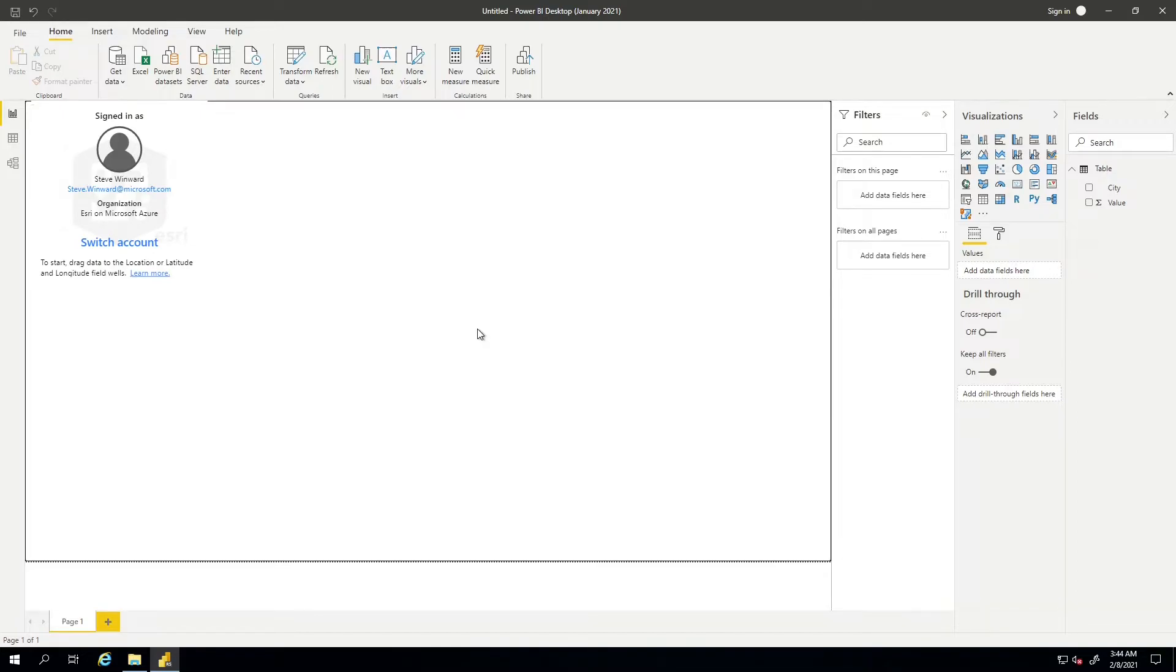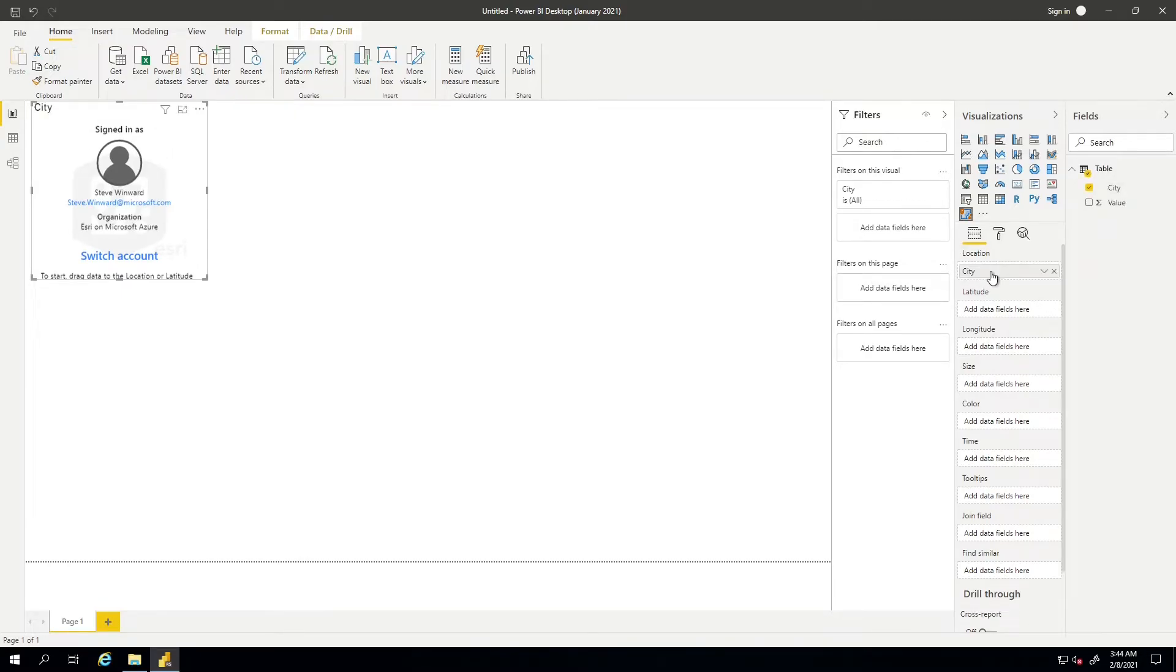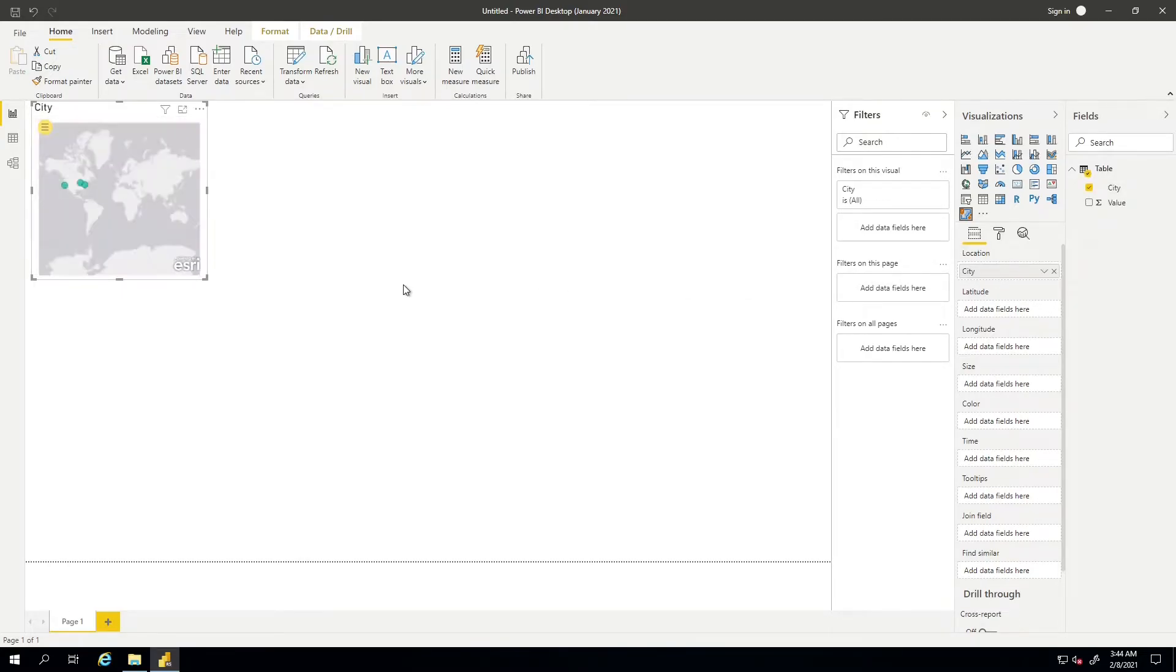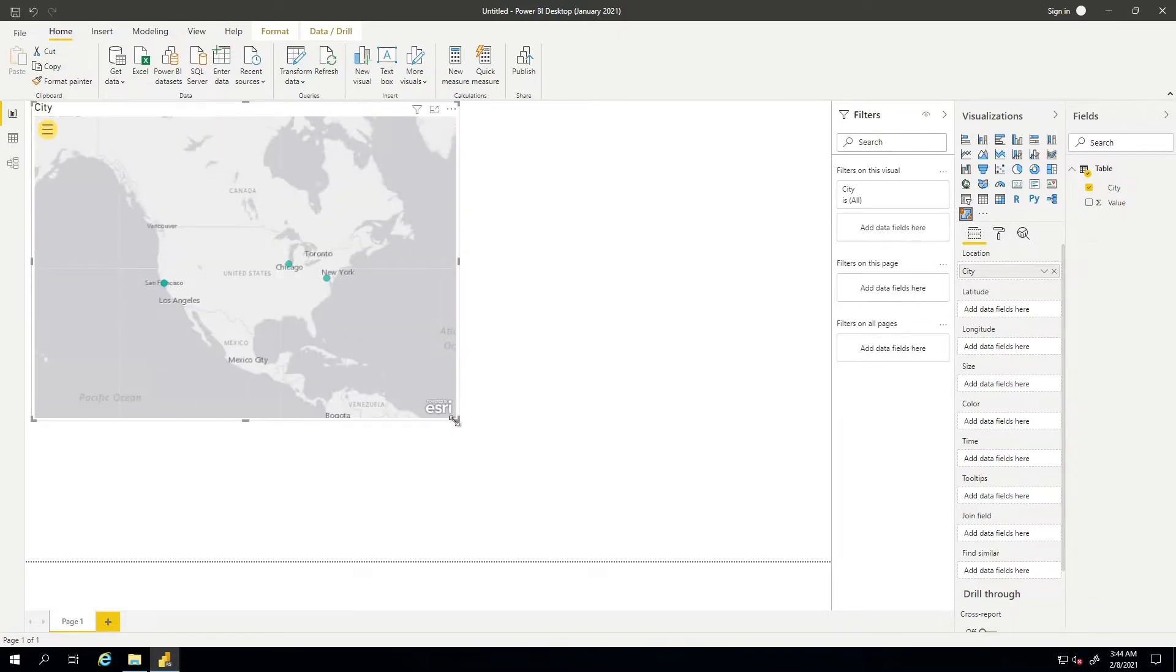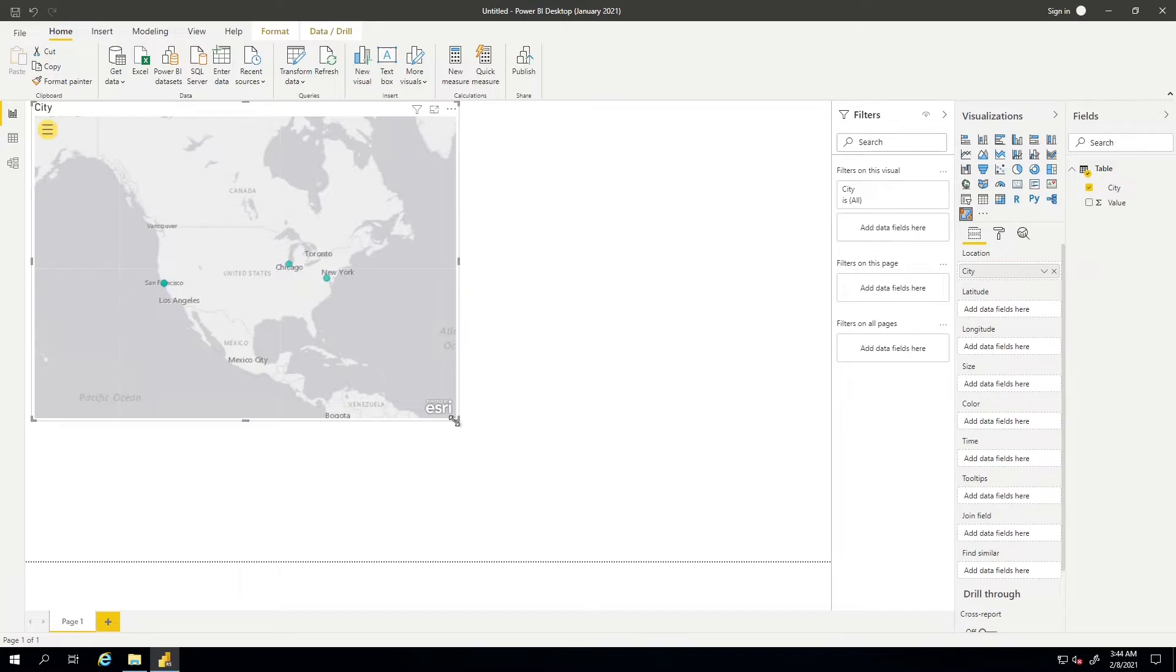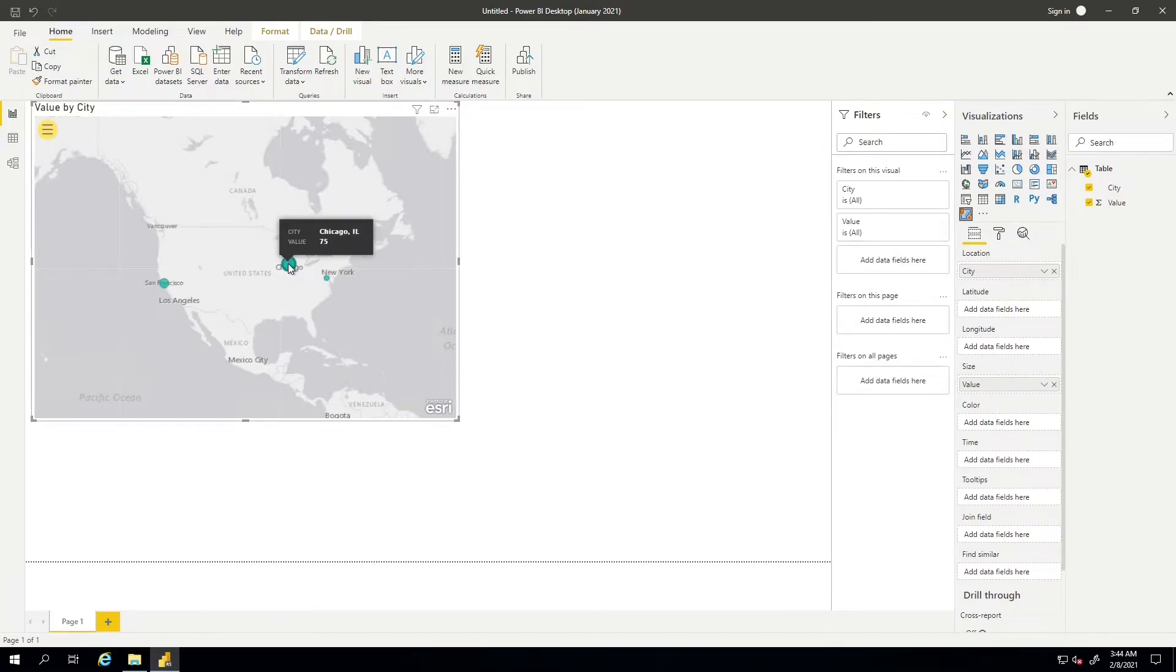Let's go ahead and start binding data to this visual now. So click on the visual. We're going to drag the city into location. And now Esri is going to do the geocoding for those cities to put those dots on a map. And then the next thing I want to do is bind the value that I assigned to each of the cities. And I'm going to put that to the size of the bubble that's showing up on the map. Okay, so now we can see that Chicago is the biggest bubble with the largest value of 75.